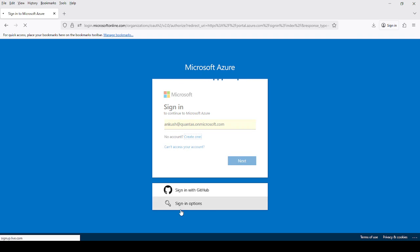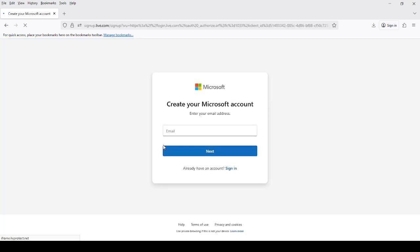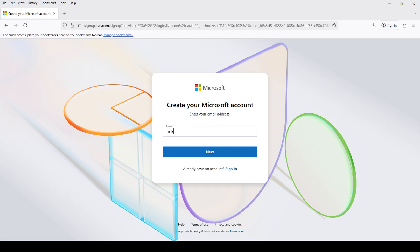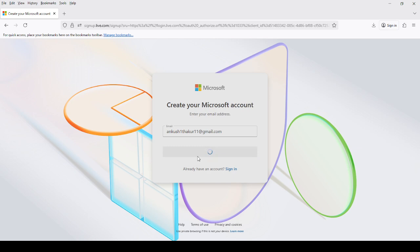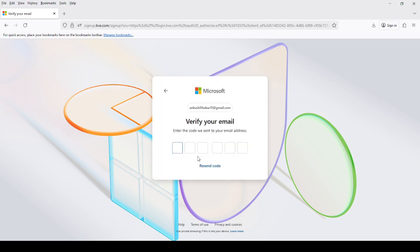Here I will click on 'no account, create one.' Now it is asking for my email address, so I am typing my email. During account creation, Microsoft sends us a code via email and we have to enter that.